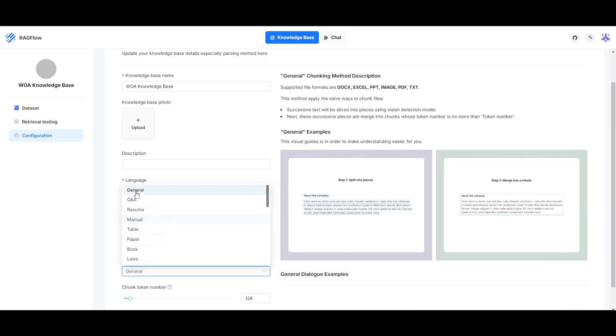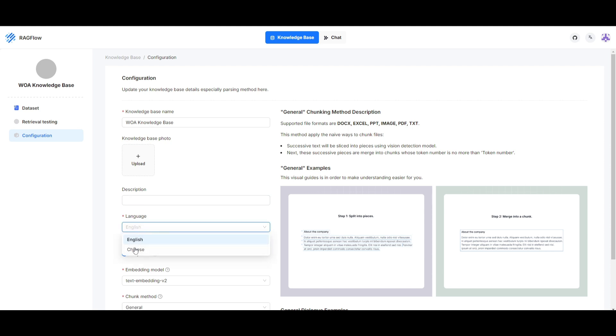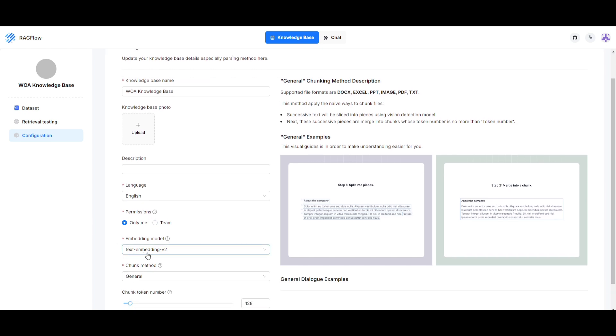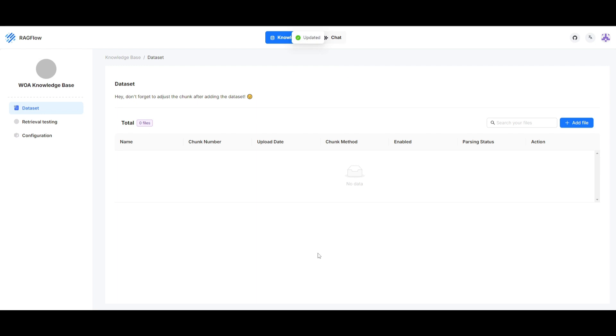In this case, general is more than enough for just answering basic questions about my channel. You can give it a name, a knowledge base photo, a description, and have it so there's separate answers such as English or Chinese. I'm going to keep it as English, keeping the permissions to myself, but you can even share it with the team. I'm going to keep the base text embeddings - you can even use OpenAI text embedding which is pretty cool. Then simply click save, go to the data set and provide the files that are needed. I'm going to give it a text file which will describe what my channel is about, maybe even specify a certain playlist.